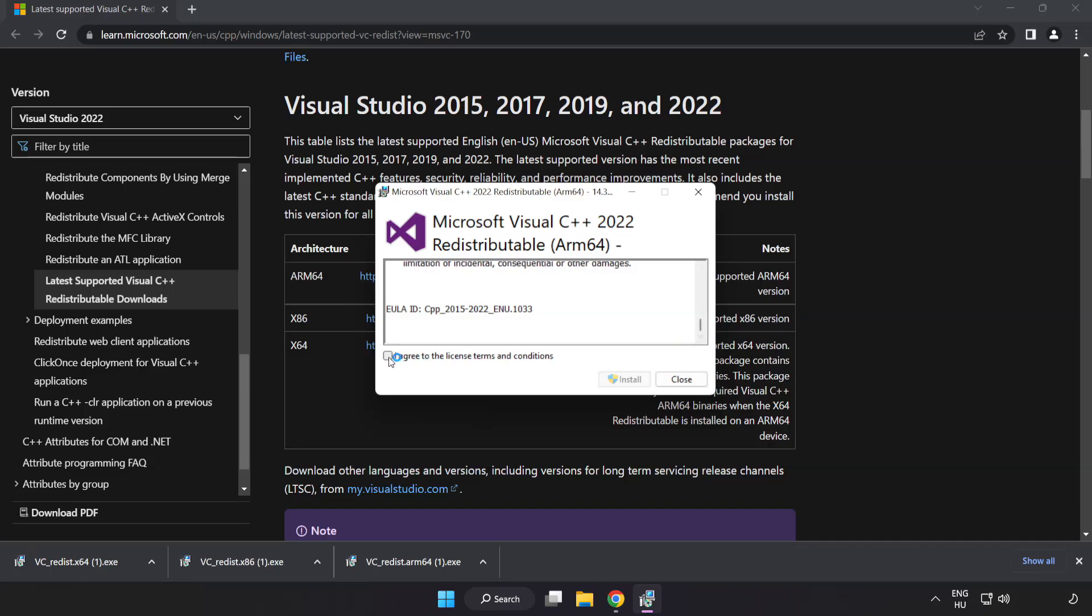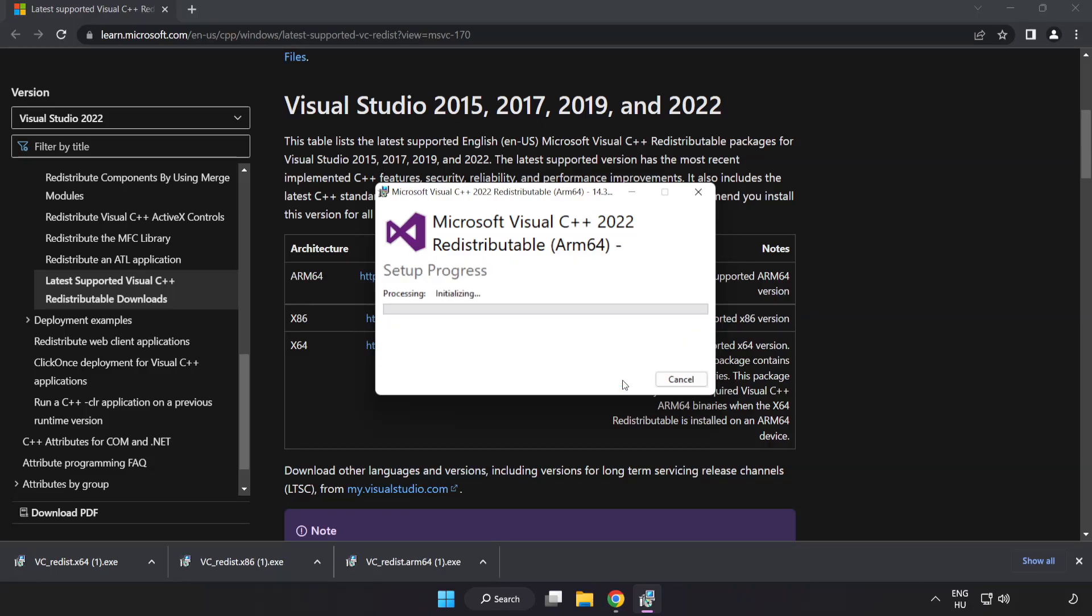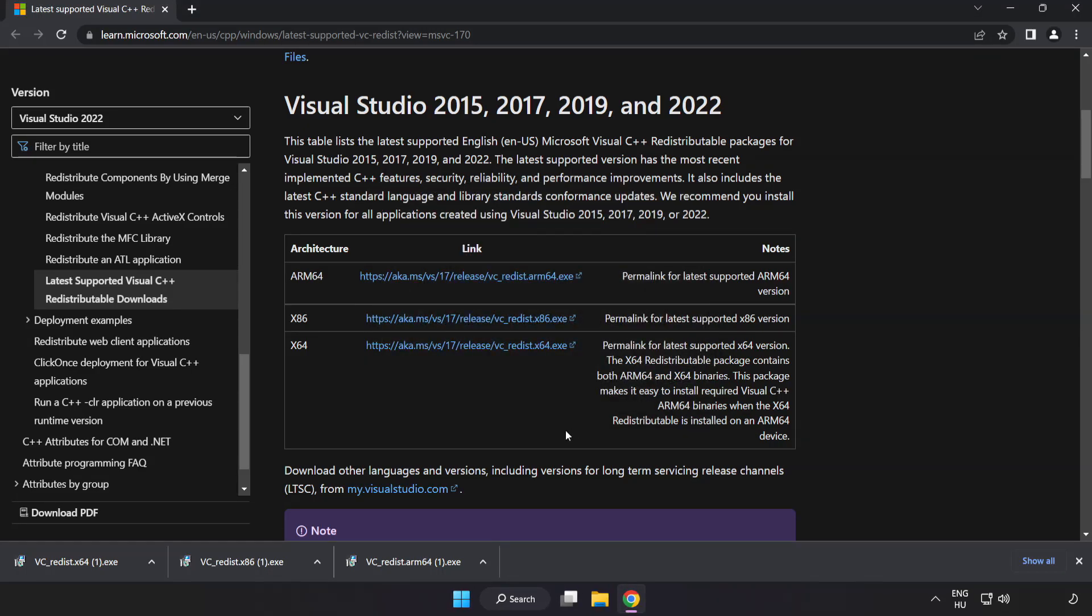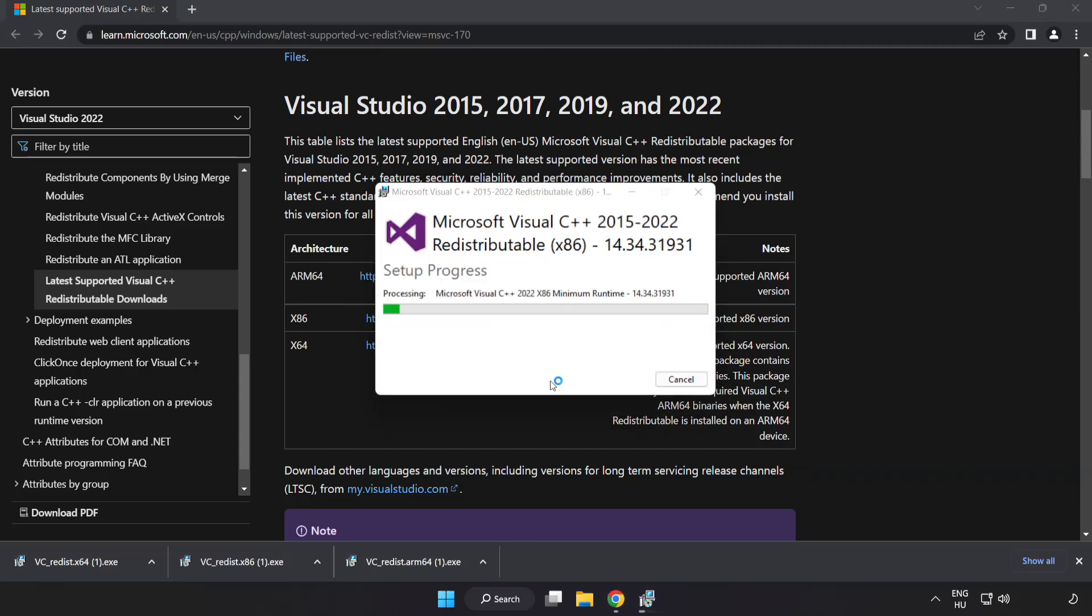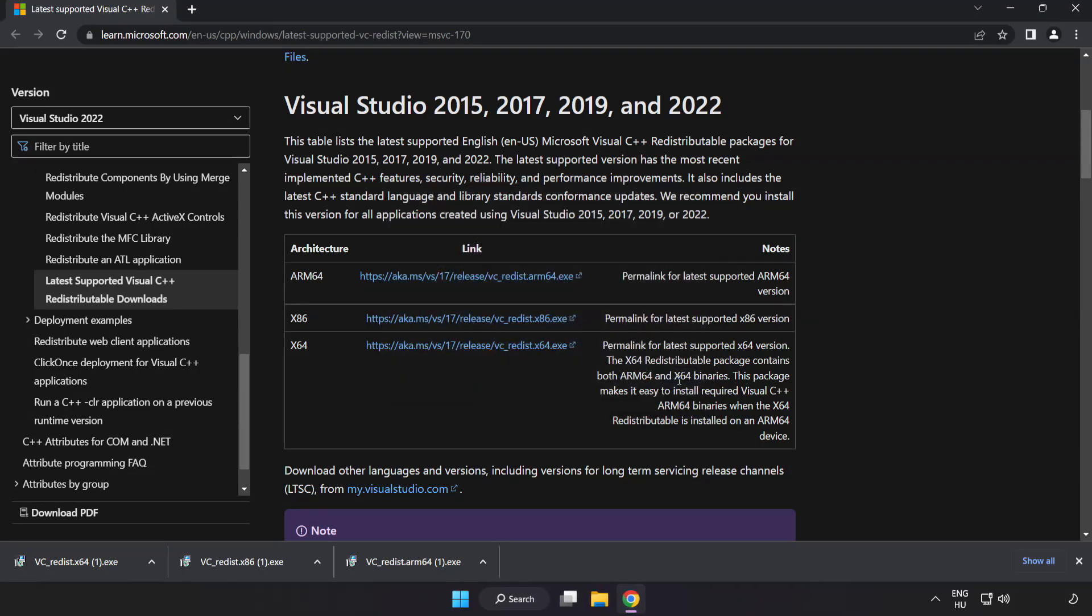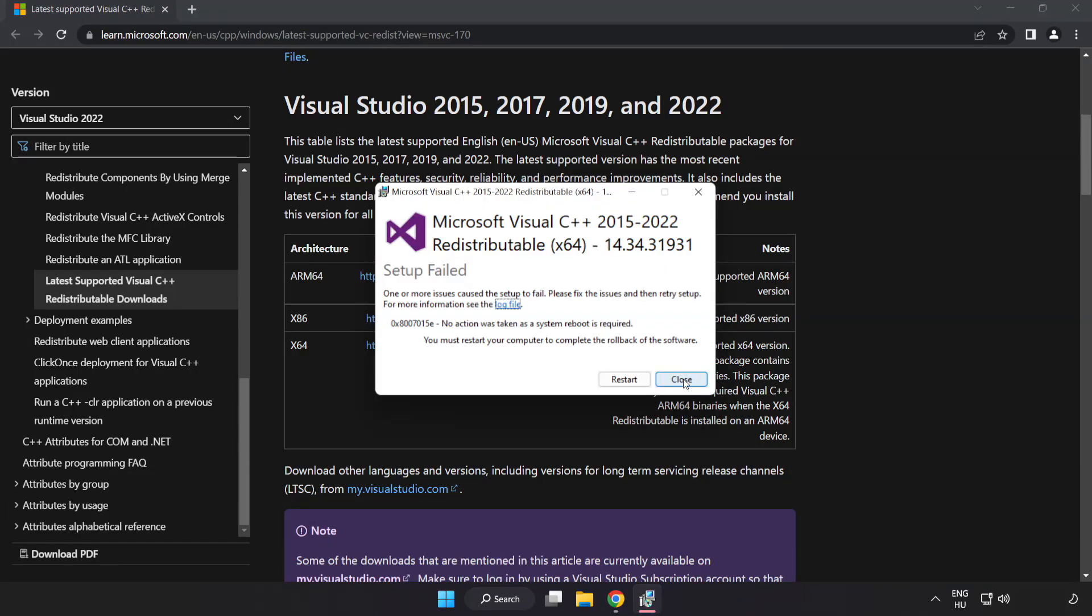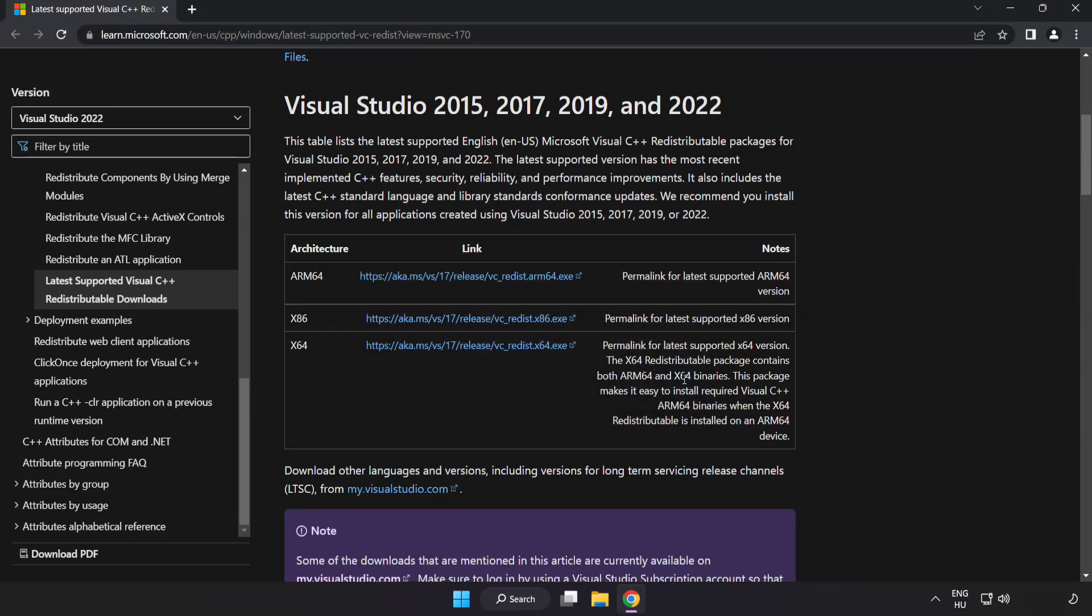Click I agree to the license terms and conditions and click install. If it fails to install, no problem. Repeat for the other files. Click close, repeat for the other, click close, and close the internet browser.